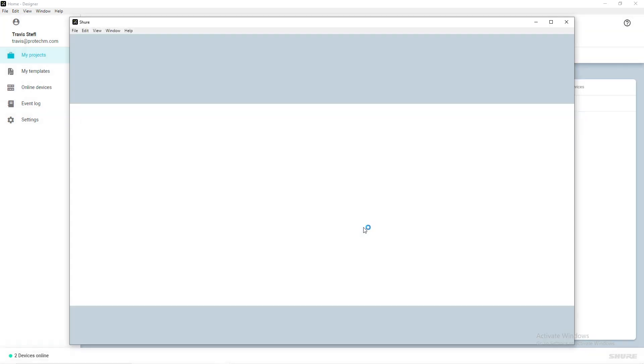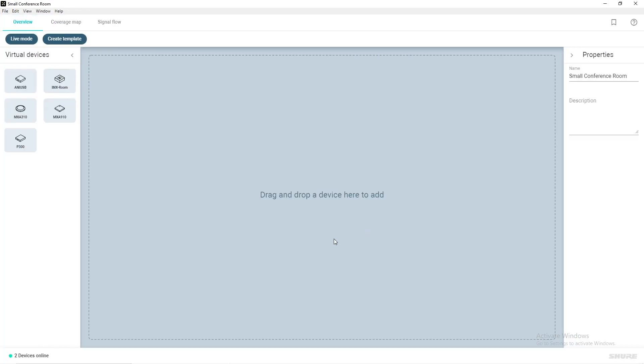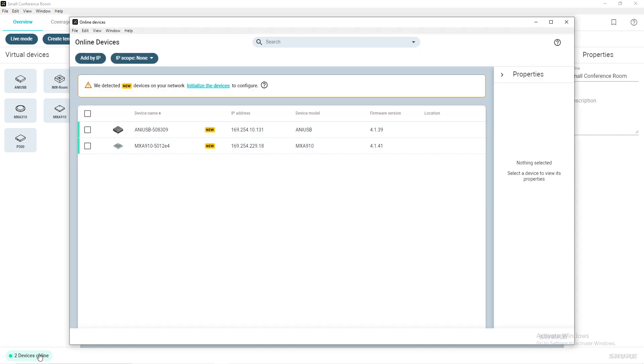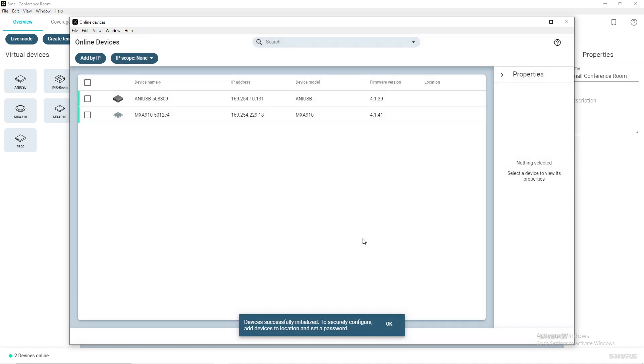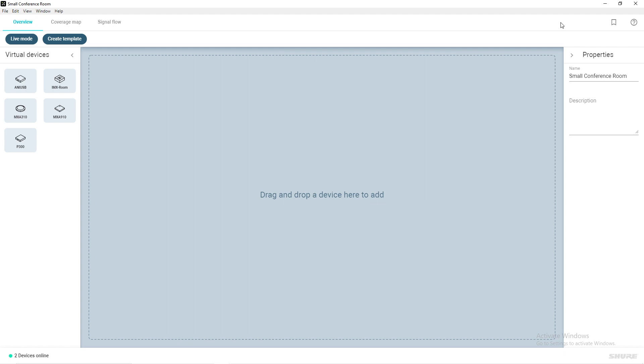Navigate to the Devices Online notification in the bottom left of the window. Devices that are in need of initialization are presented with a new icon next to their device name. Select Initialize the Devices from the warning prompt. Initializing a device allows you to add it to the location and set a password.